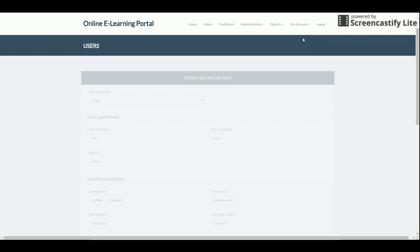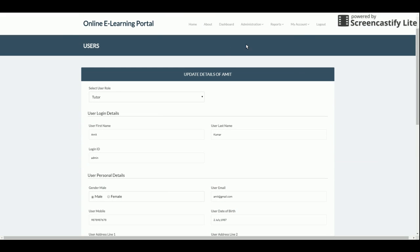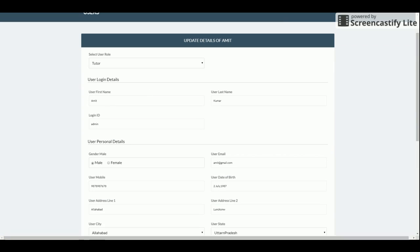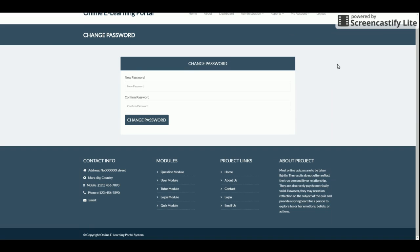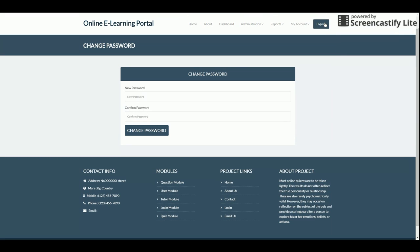The My Account section lets the logged-in user update their account details. Change Password allows updating the login password. The Logout functionality destroys all sessions in Django and Python. This completes the tutor demonstration — the tutor acts as the super admin and can perform all operations in the system.